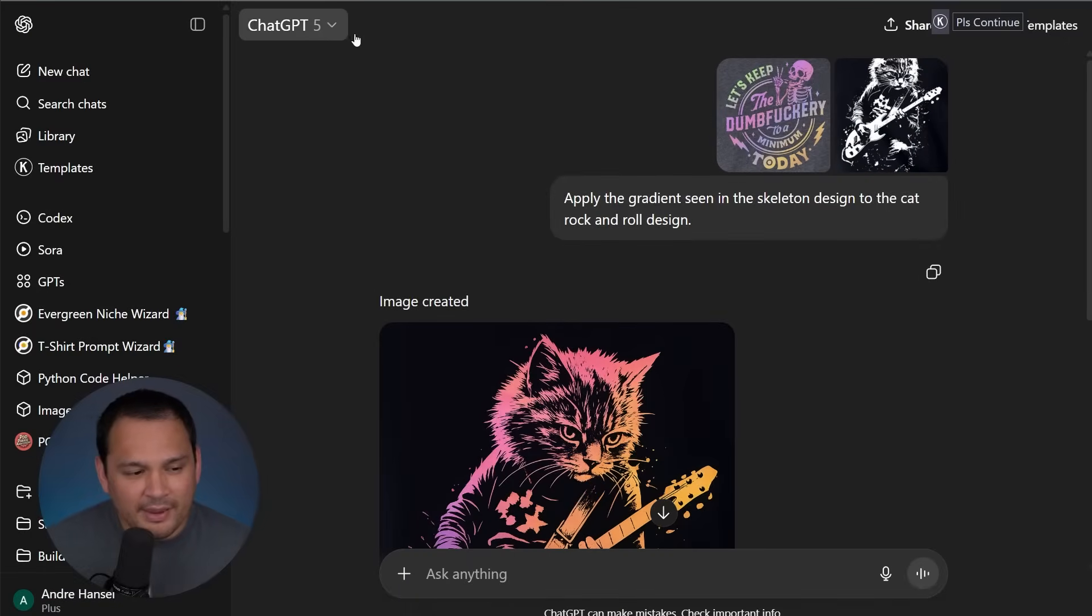So I just got access to ChatGPT-5. OpenAI just released this and it is a lot smarter in some pretty crucial ways that make our lives a lot easier as print-on-demand sellers. So let's jump into ChatGPT and I'll show you some of those new capabilities.